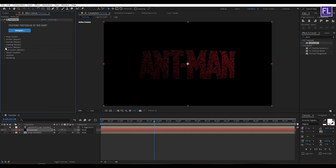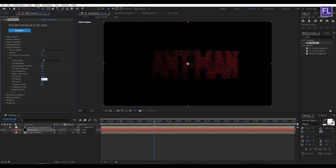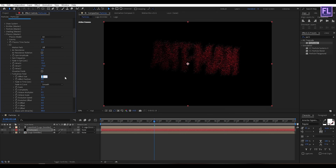Now go to Physics, then go to Air. Set Wind X to 75 and Wind Y to minus 75. Then go to Turbulence Field, set Effect Size to 2, and Effect Position to 150. Looks good.